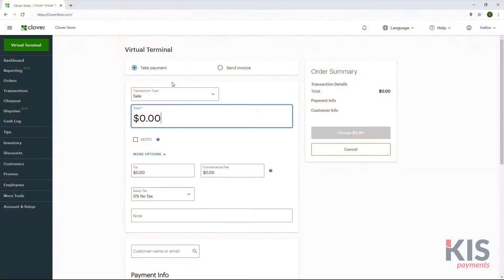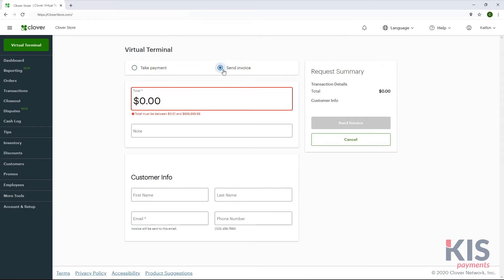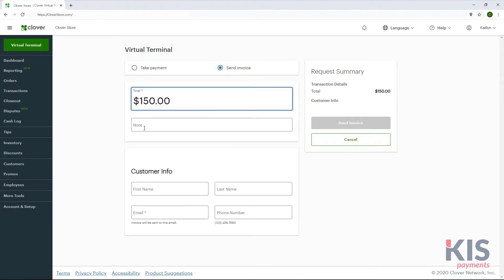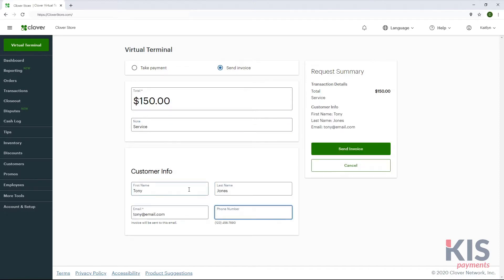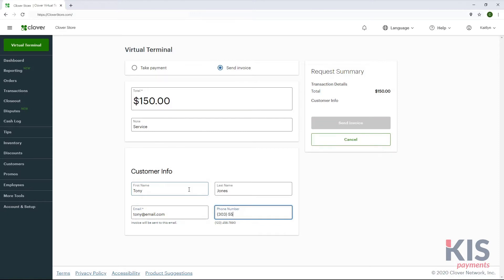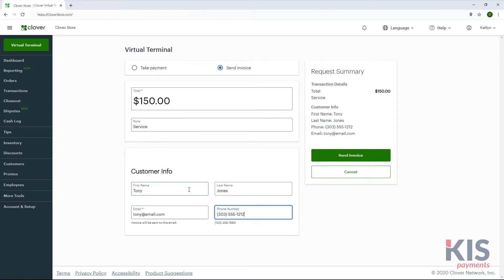To send an invoice for payment, select Send Invoice and enter the amount in the total field. Add any order notes and the customer's information, including email address. Last, Send Invoice.